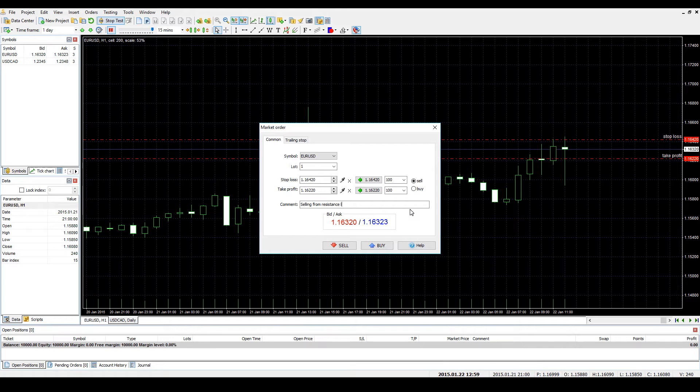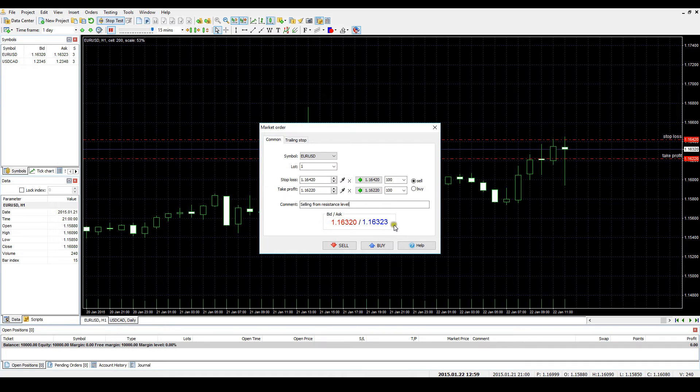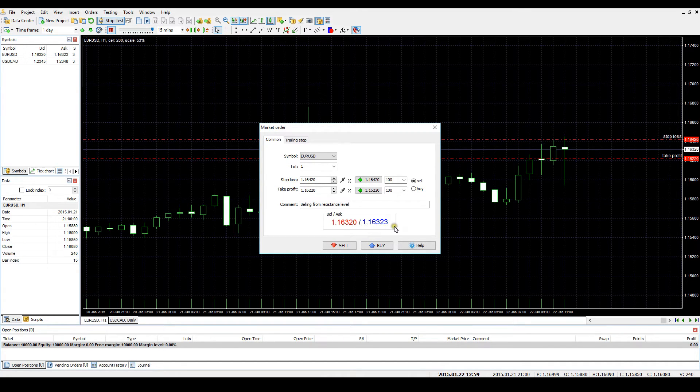Bid Ask values display the current prices you can open a trade. The bid price, the red one, is the actual price for opening a sell order, whereas the Ask price, the blue one, is the price for opening a buy order.